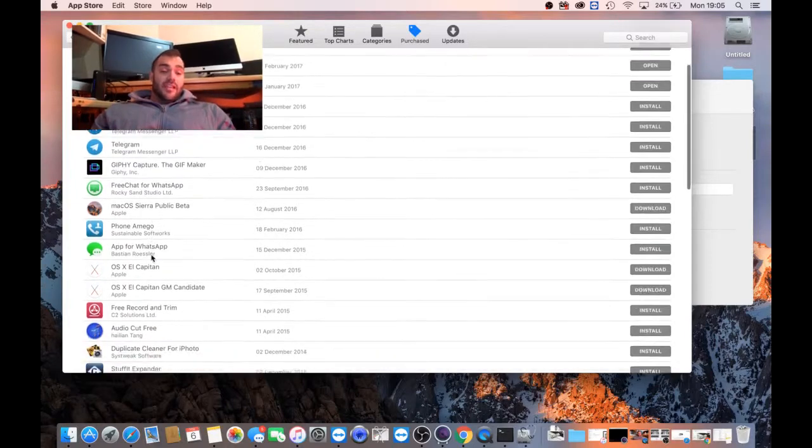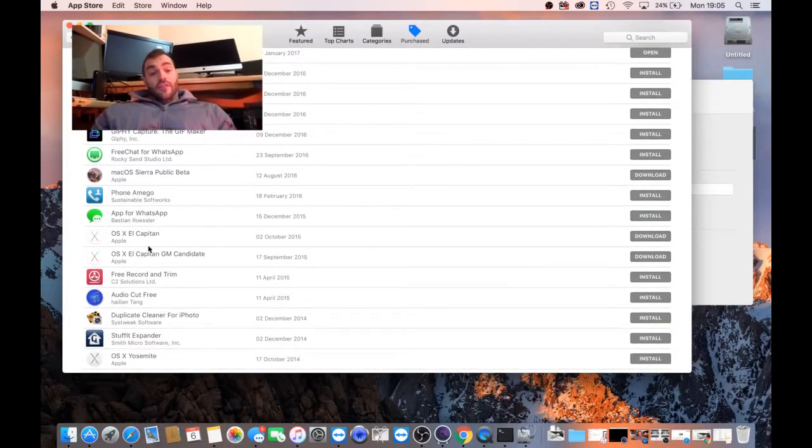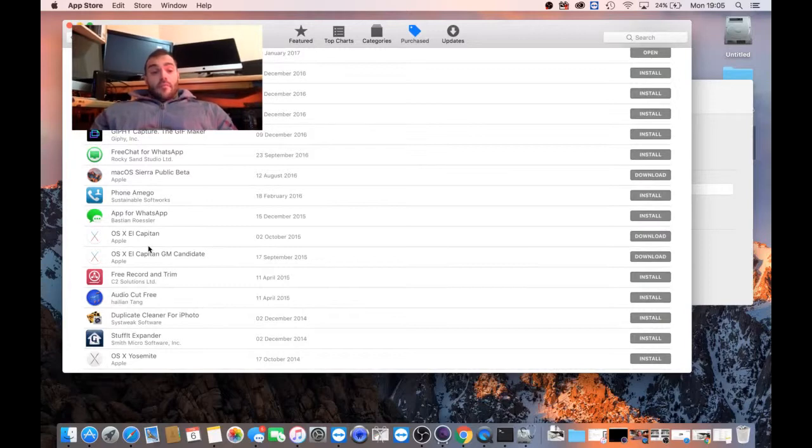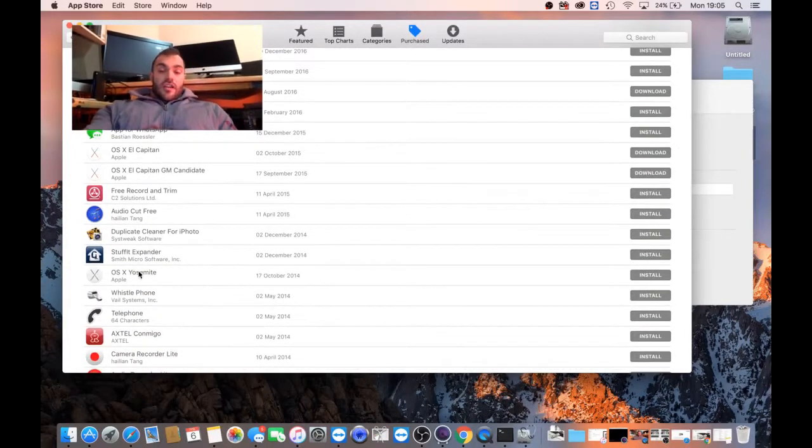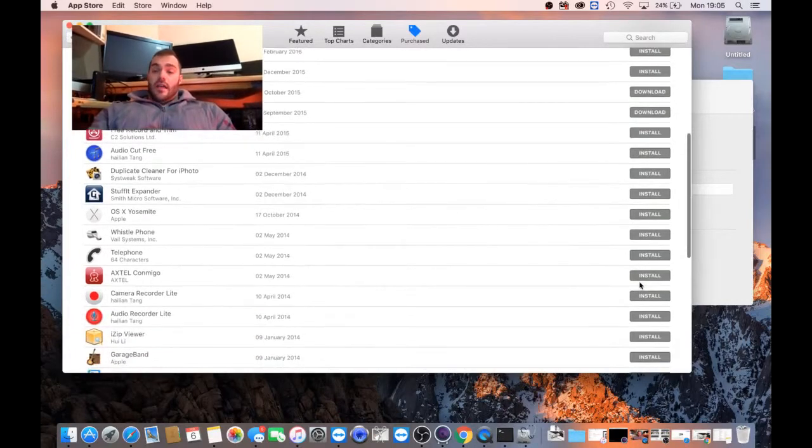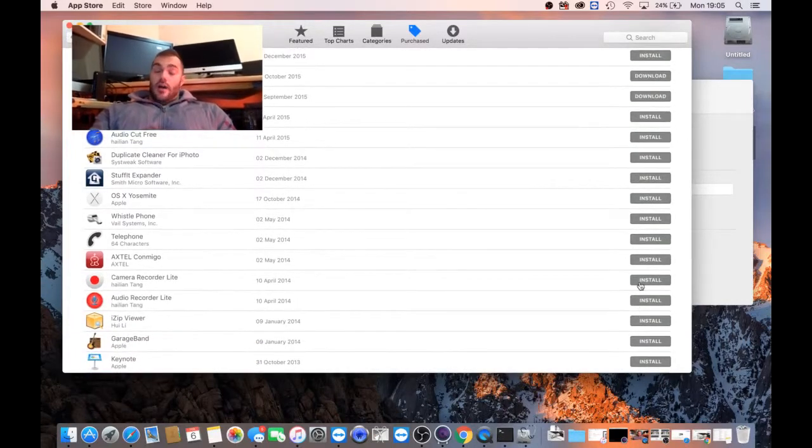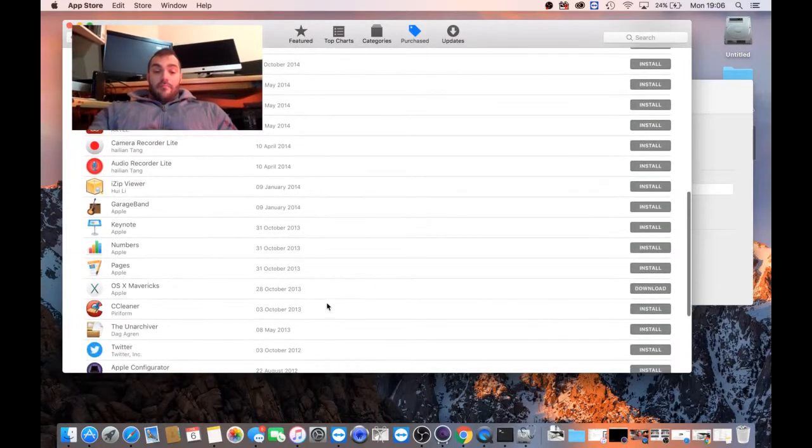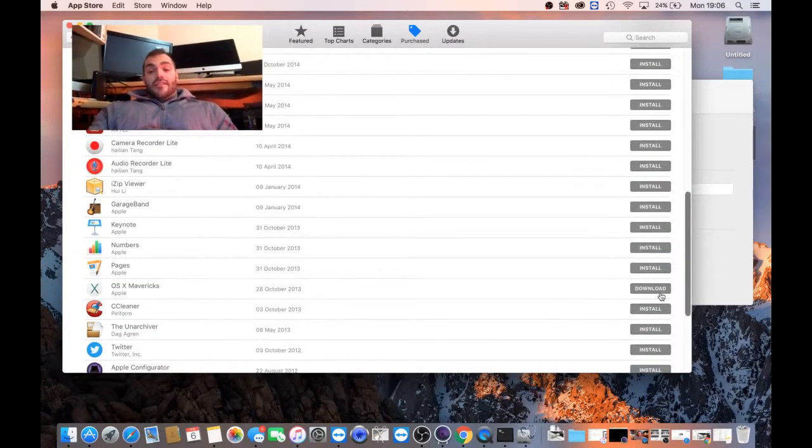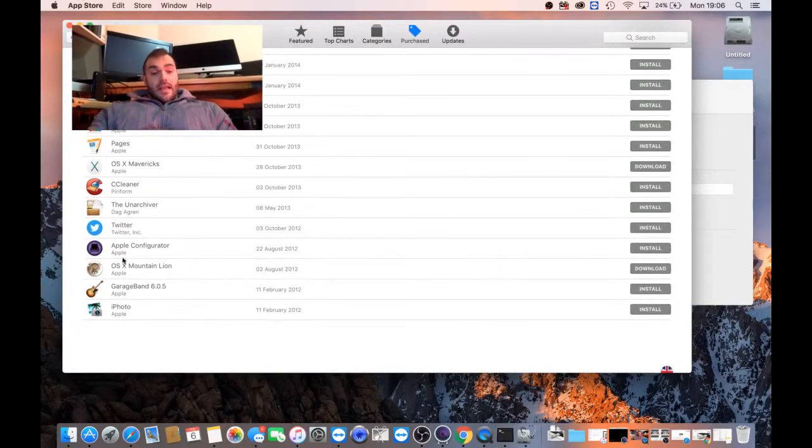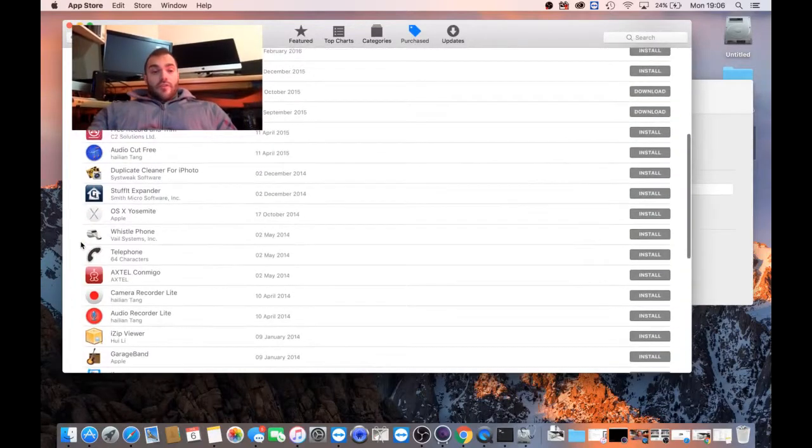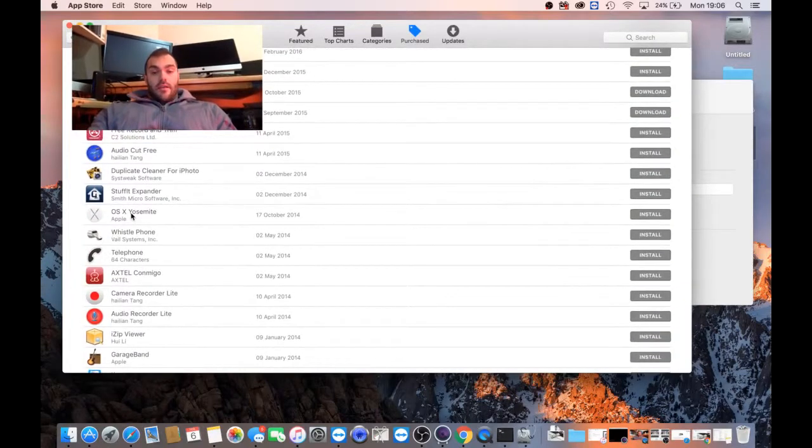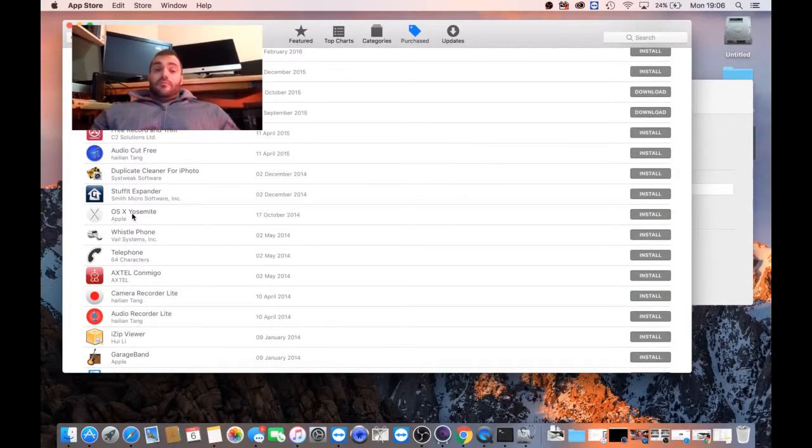Sierra, which I beta tested. El Capitan, of two versions, which I also beta tested. Yosemite, which as you can see, it's got the install. Well, I have downloaded this because that's what I'm intending to install onto the USB pen. Mavericks, you can see Mavericks actually has the download option because I haven't downloaded it, and Mountain Lion. So if we just remember, Yosemite is what is now downloaded to my MacBook Pro.